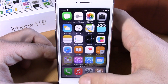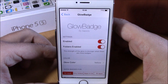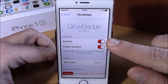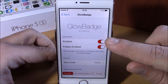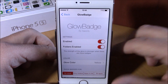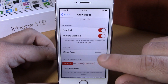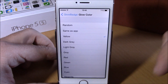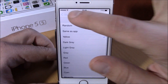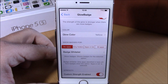If we go to Settings, here we have some options we can configure for this tweak. The first thing you have is an enable button — you can enable or disable the tweak right here. Then you can enable Glow Badge for folders by enabling it right here. Lower down, you can set the color of the glow, and there are different colors available.